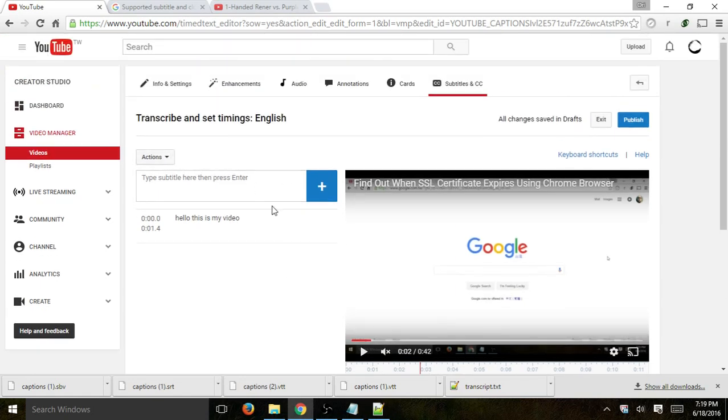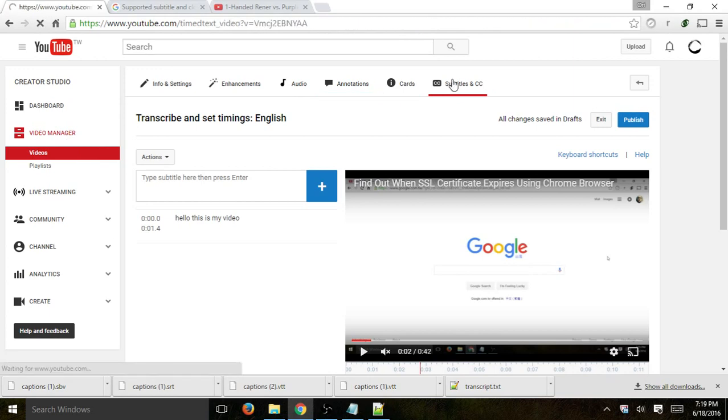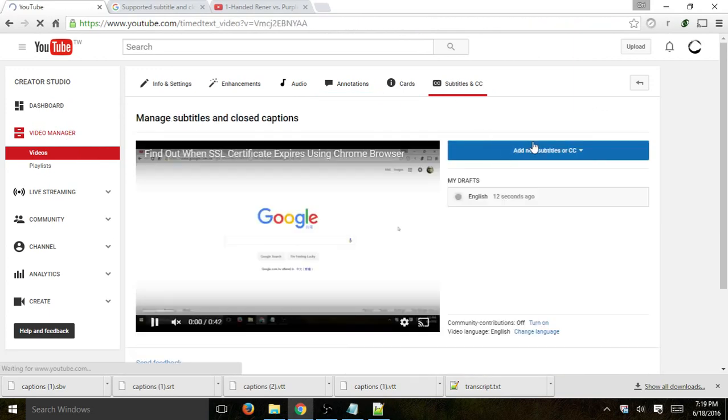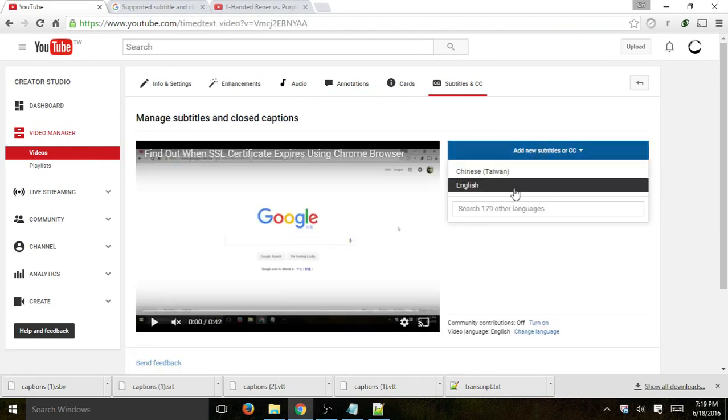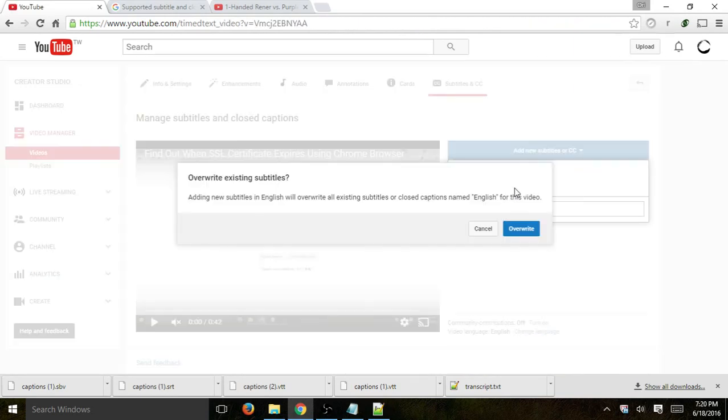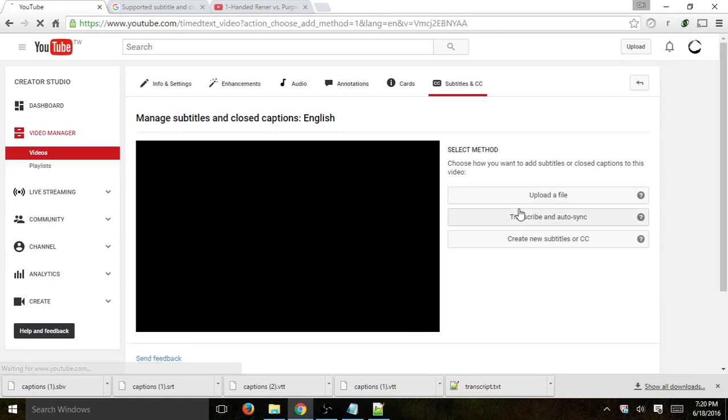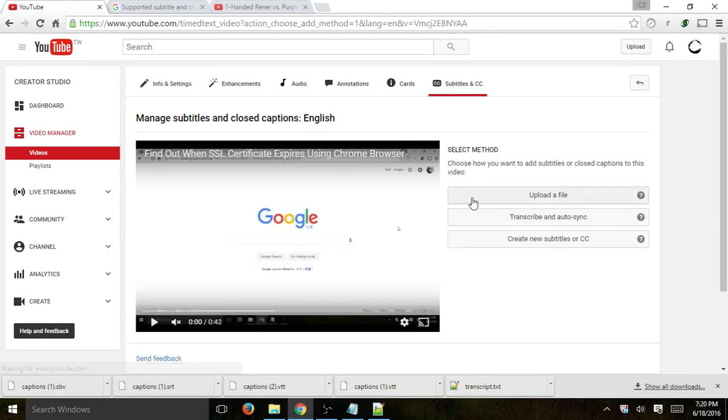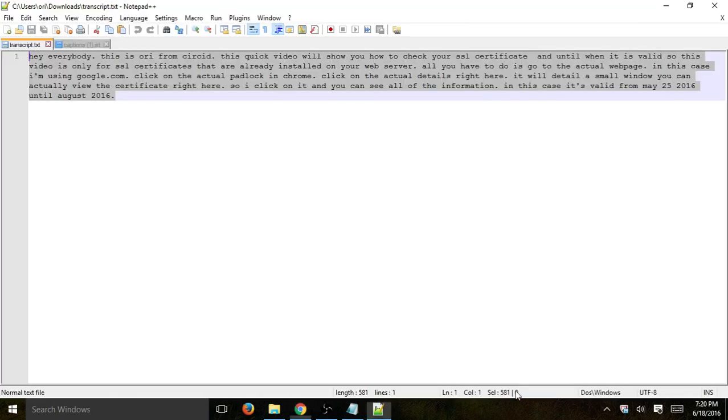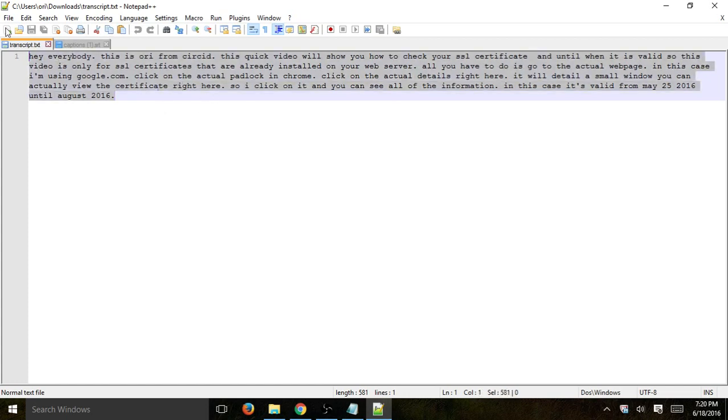And the last thing is for option number one. Let's go back here. We have option number one. Let's go here. Let's actually upload a file. Now, the file I mentioned was this transcript.text, just a bulk, just a lot of words in text.